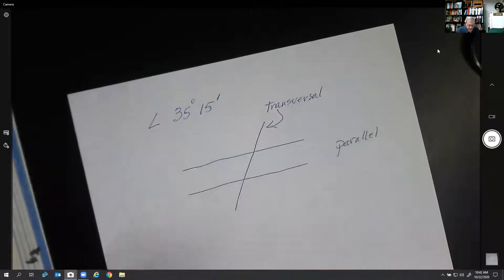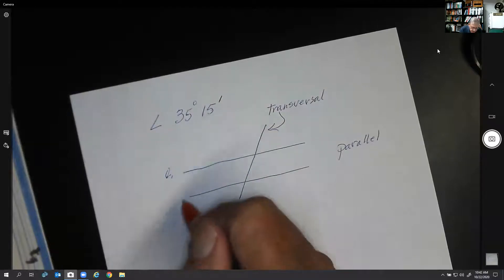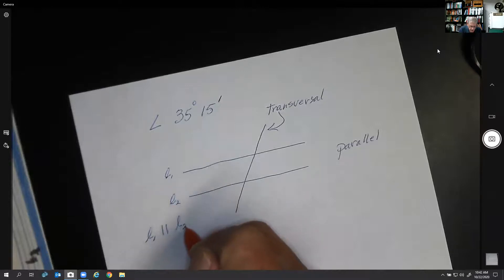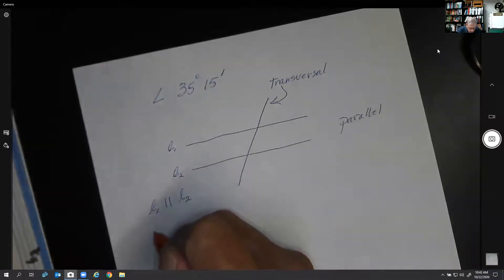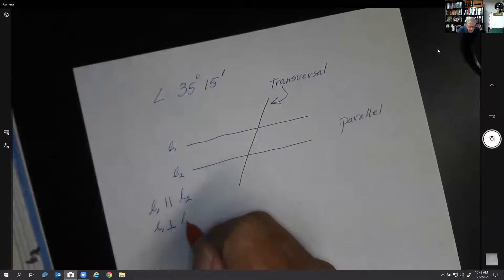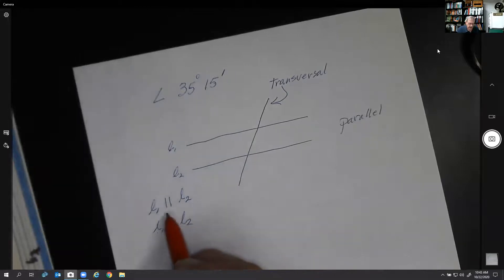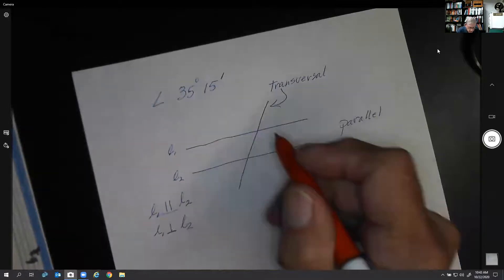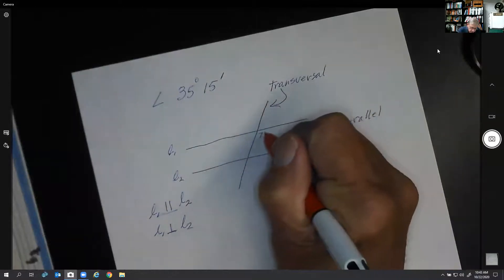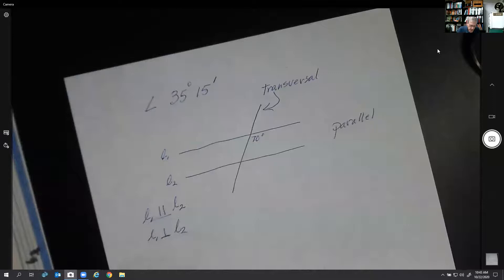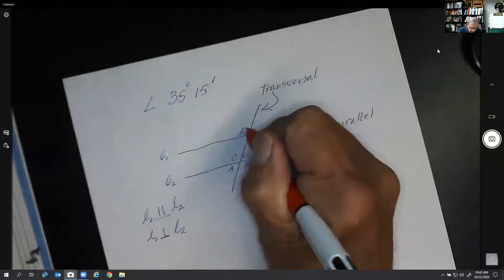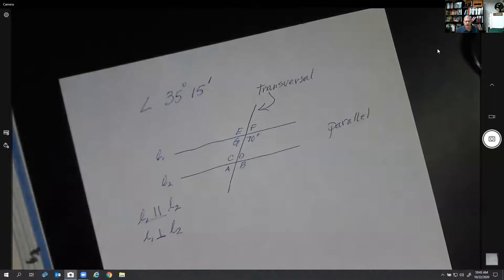So we have two parallel lines and a transversal. Let's say they gave us an angle of 70 degrees, and we want to find all the other angles. We'll label them angle A, B, C, D at the first intersection, and E, F, G at the second intersection — and we want to find all of these.